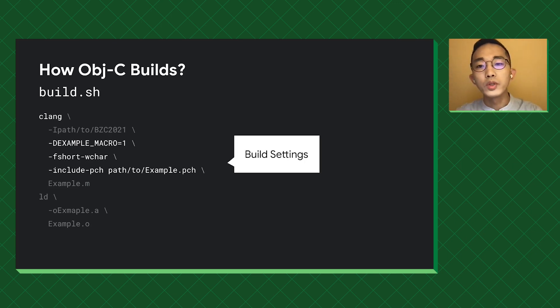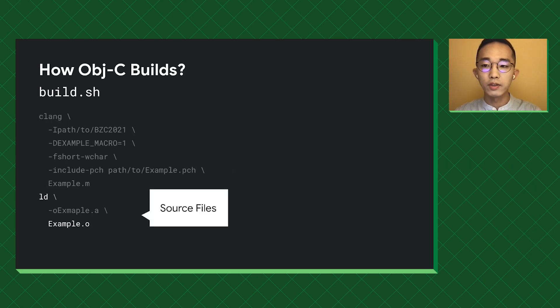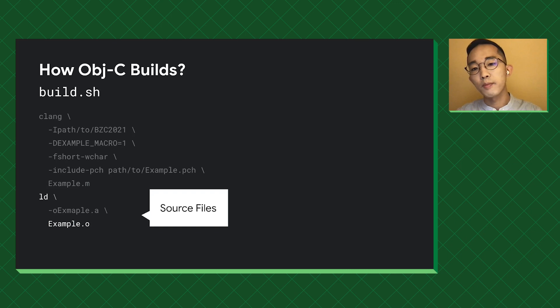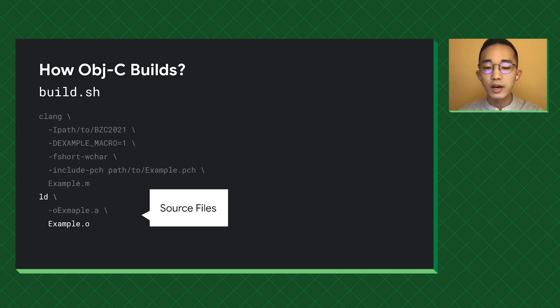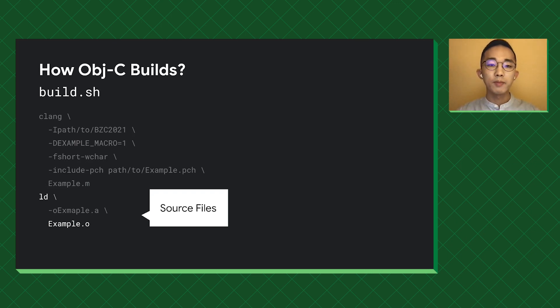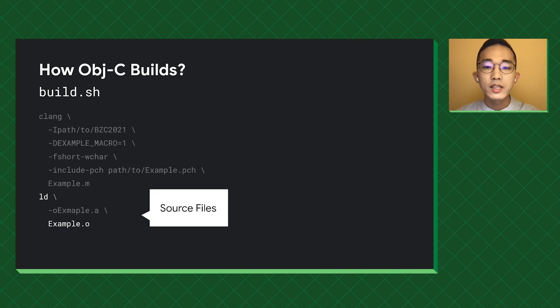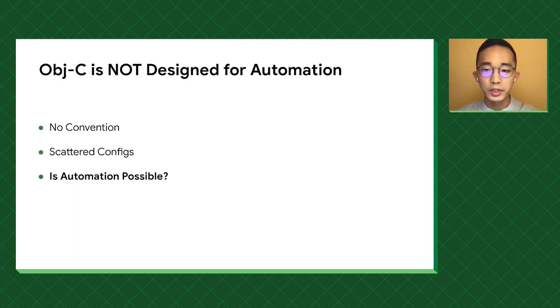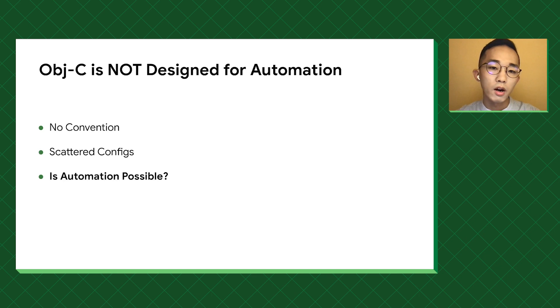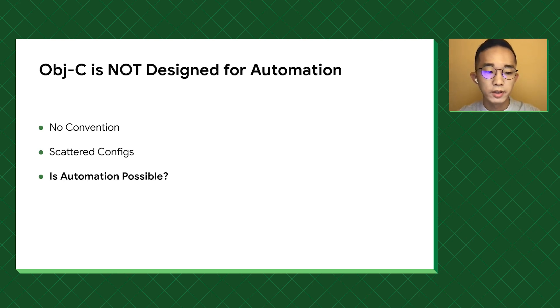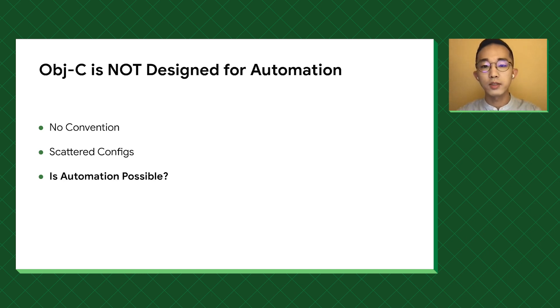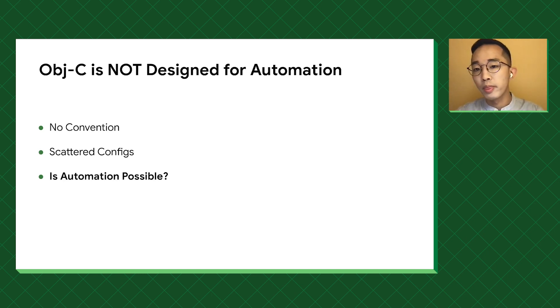So we need to check the ld command to figure out what source files are in the library. As you can see, the library has only one object file in it, and the file generating that object file is the source file for the library. To sum up, Objective-C is not designed for automation. It has no convention at all, and the configs are everywhere, which makes us wonder, is automation possible? Of course, it is possible. Let's make it work.